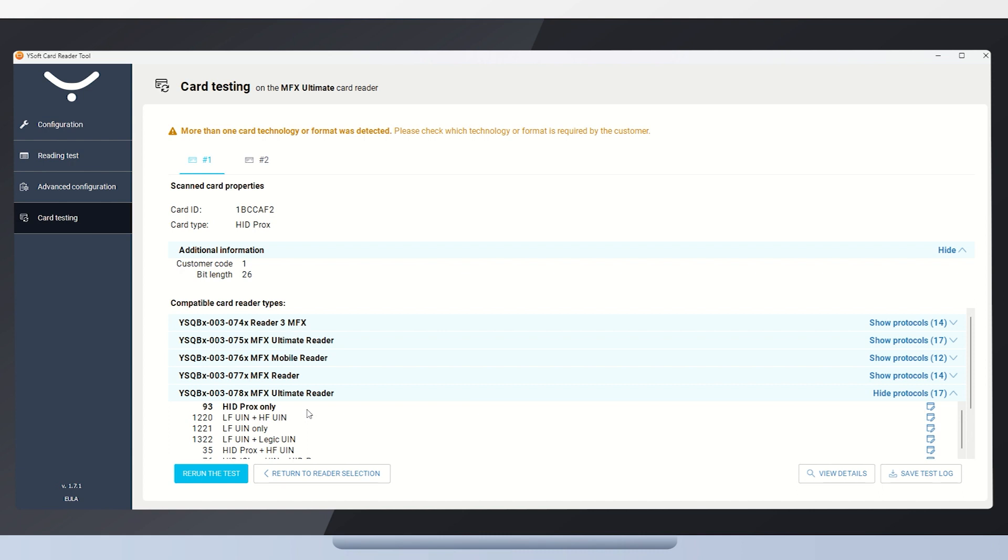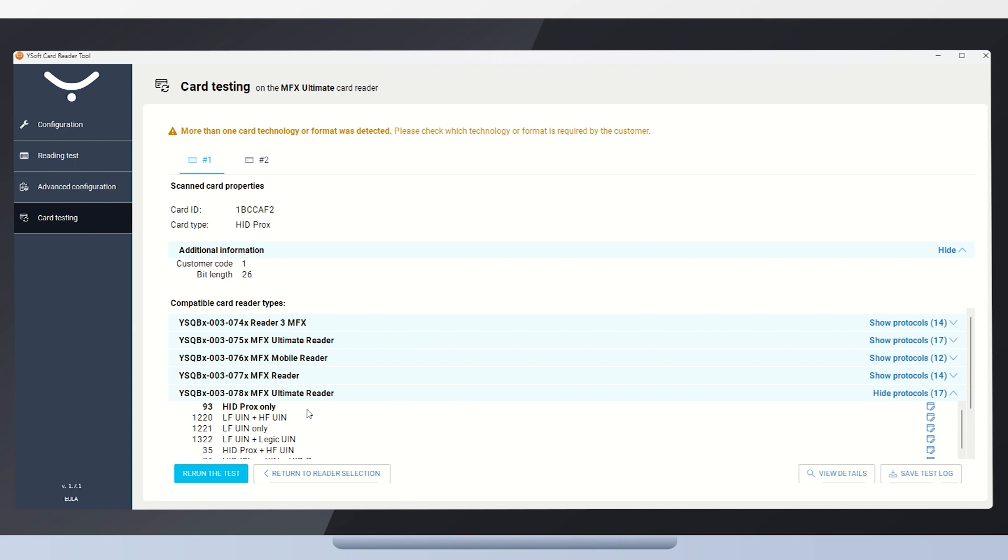We know that the customer wants us to read the HID Prox data, so we'll go back to the first result and select a card reader. The customer wants us to read this number from the HID Prox. It's obvious that the number is in a different format than what our reader normally reads. Don't let that discourage you. The tool can help us with that. We'll choose the MFX Ultimate Reader, which is the best fit for the customer. It supports HID Prox and the second identified technology as well. If the customer decides later to read the Legic OnFont instead, they won't have to replace the reader.